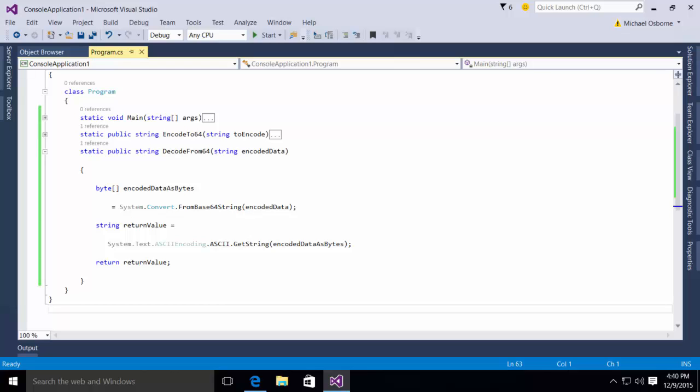Piece of cake. I have here a very simple little set of methods that allow me to both encode to base64 and decode from base64 when I'm starting with a string.